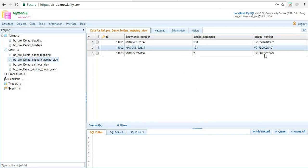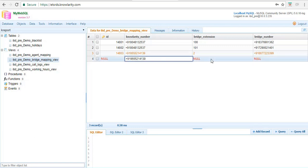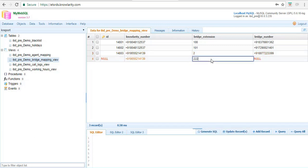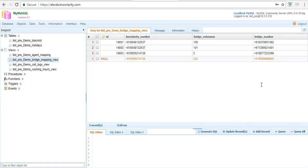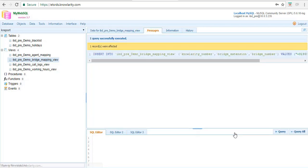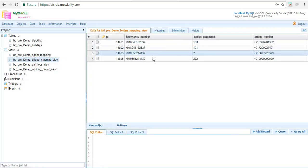You can add bridge numbers the same way as previous tables. Click add records, enter your virtual number, double-click, enter your desired bridge extension, and enter the bridge number — which will be your representative's, manager's, or supervisor's number. Click update records and when you click back you can see the record is updated.